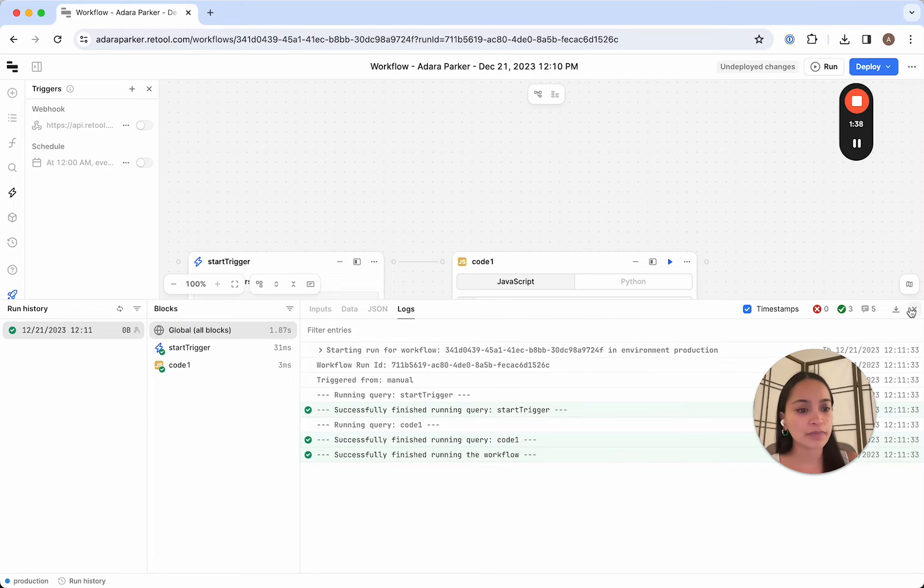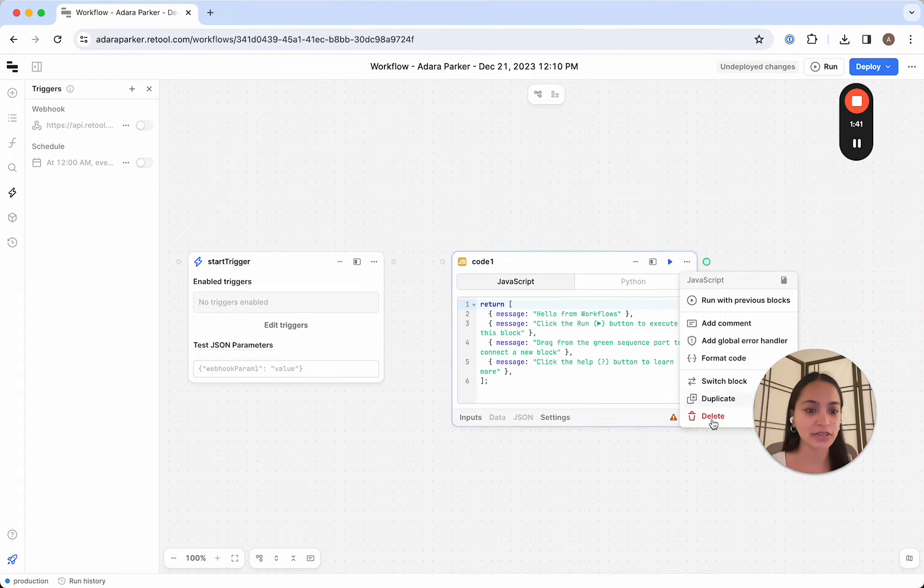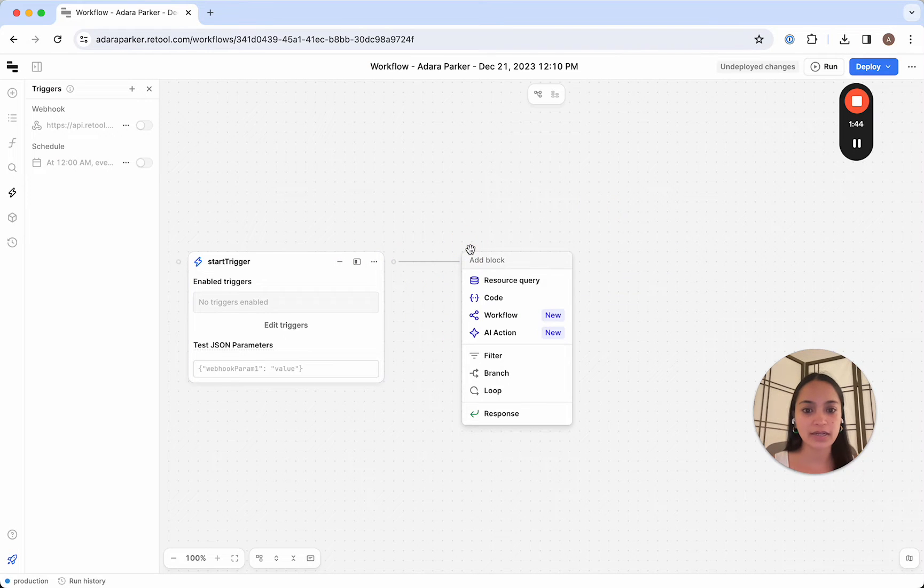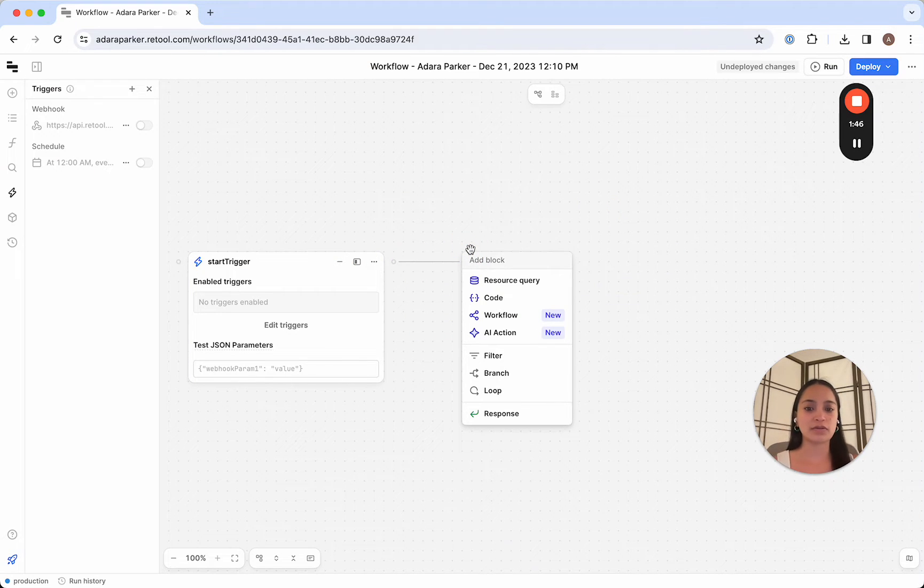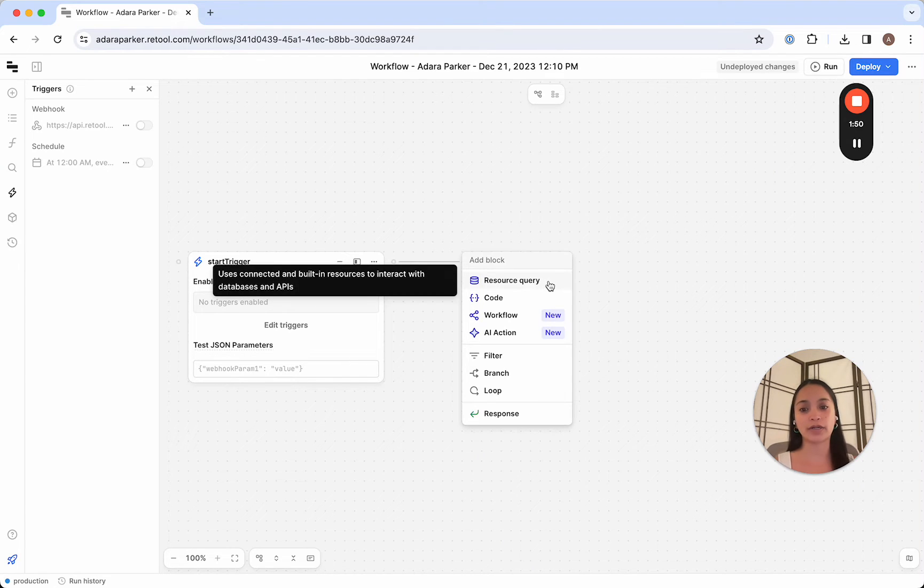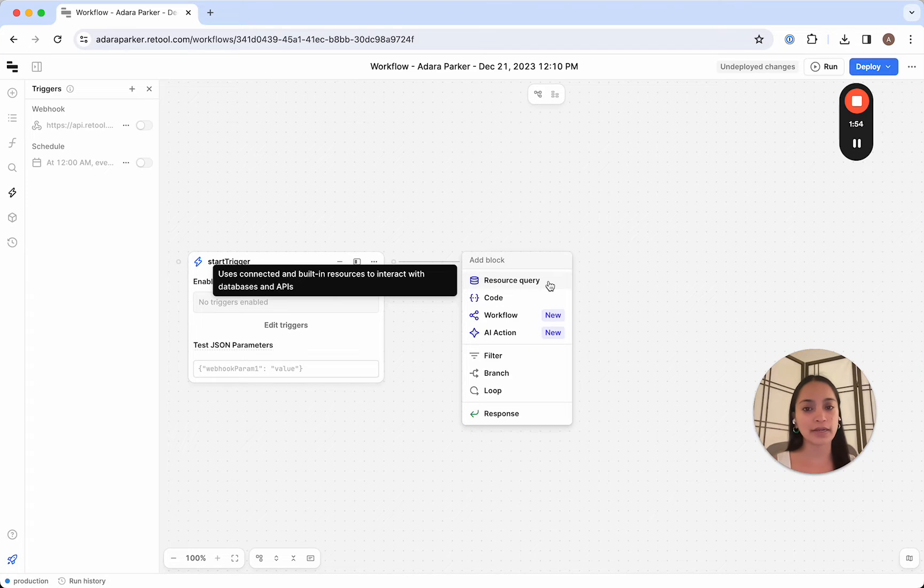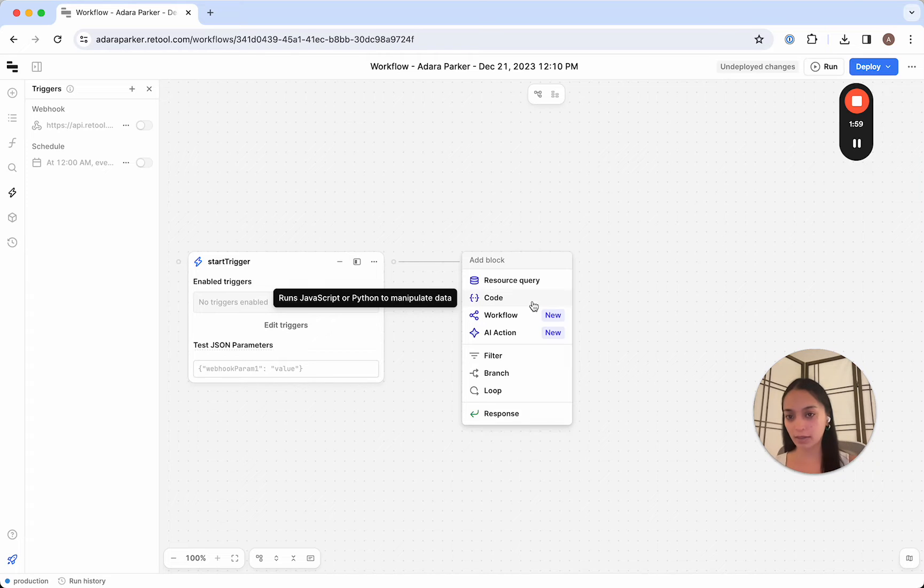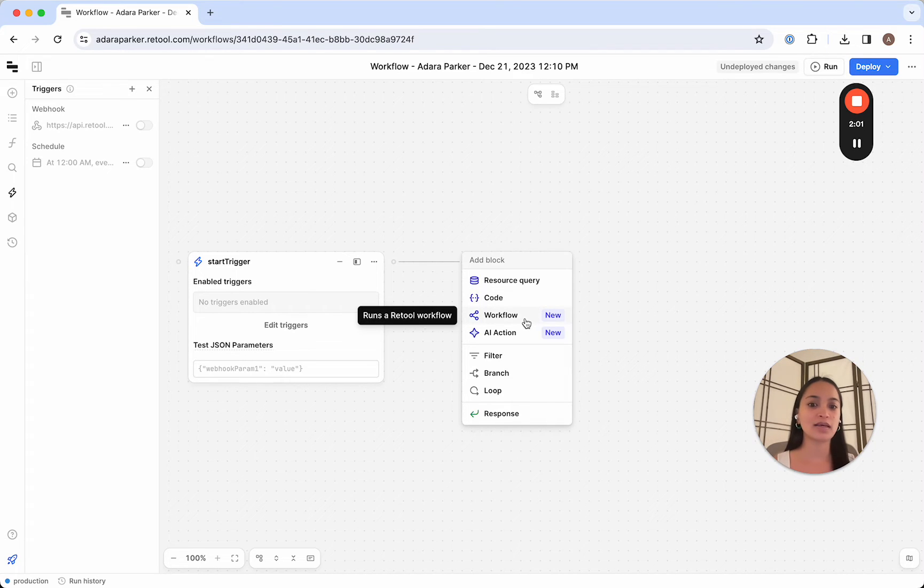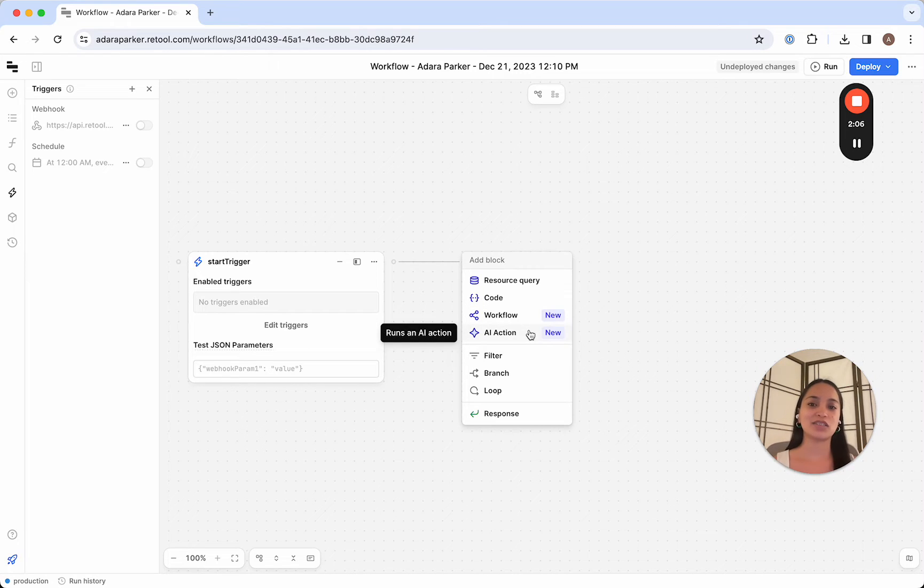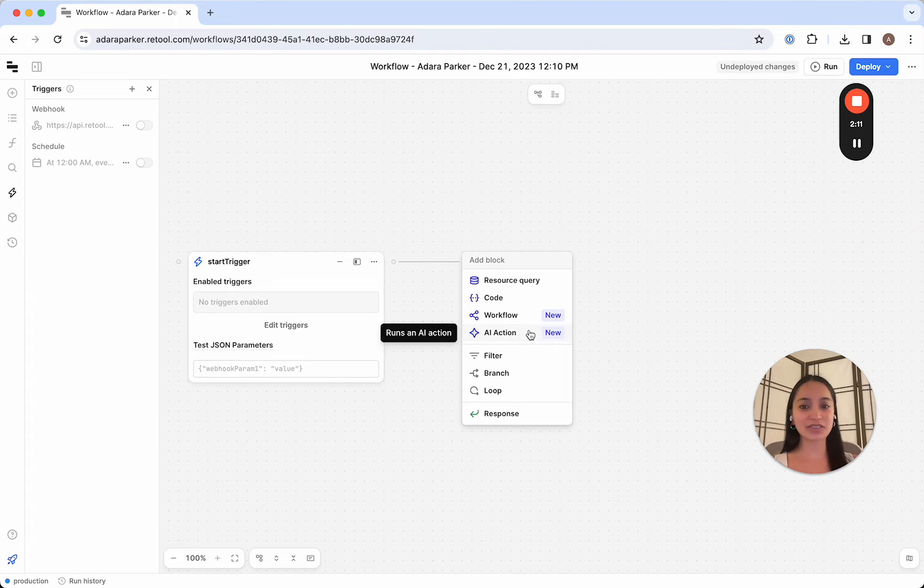So for building our automatic blog generator, we're actually going to disconnect this, and we're going to connect a new block. So the main block types that you can choose from are resource queries, which is reading and writing from any of your databases and APIs that you've connected to your Retool instance, a code block, which runs JavaScript and Python, completely custom code, a workflow, which lets you call another workflow, and an AI action, which hits your AI LLM. In this case, it would be OpenAI and returns the result for you.